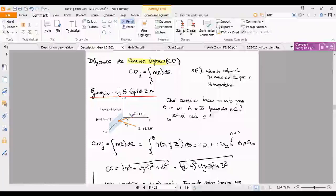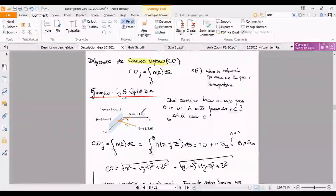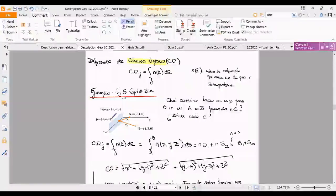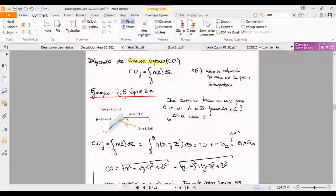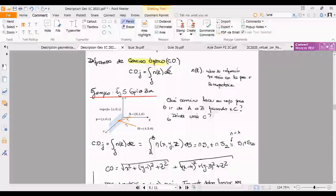El rayo reflejado pasa por el punto (4,3,0). Entonces de alguna manera determinan quién es el punto A, quién es el punto B, y quieren saber quién es el punto P sobre el espejo. Puede ser que este punto P esté en distintos lugares. ¿Dónde está el punto P en el espejo para que el rayo haga eso? Puede haber infinitas trayectorias: la luz podría ir de A al espejo y del espejo a B por distintos caminos.